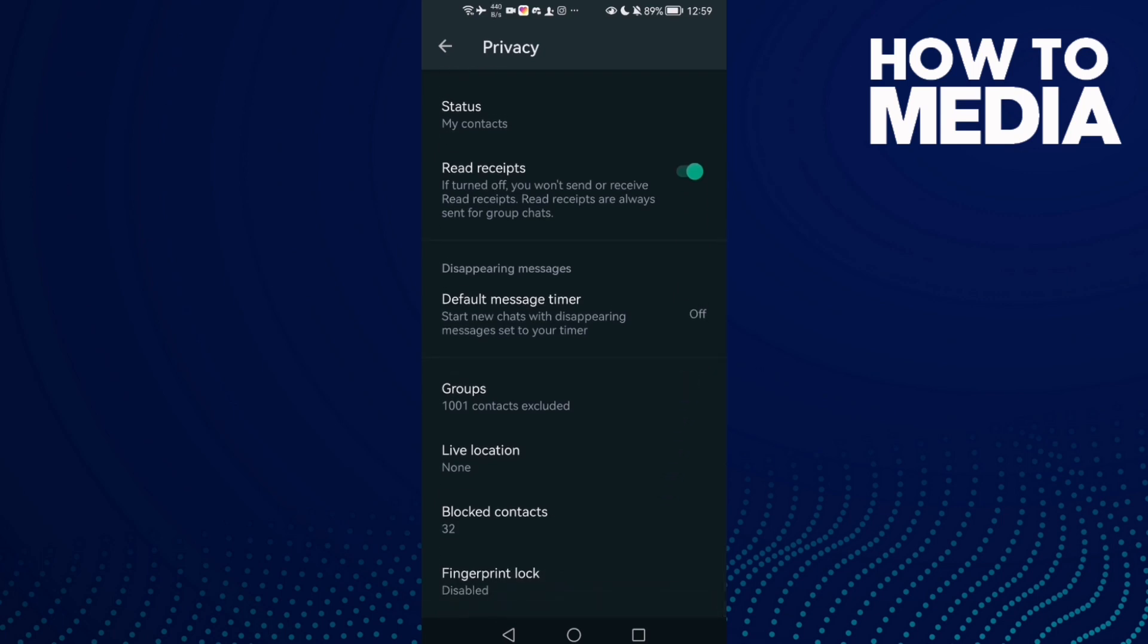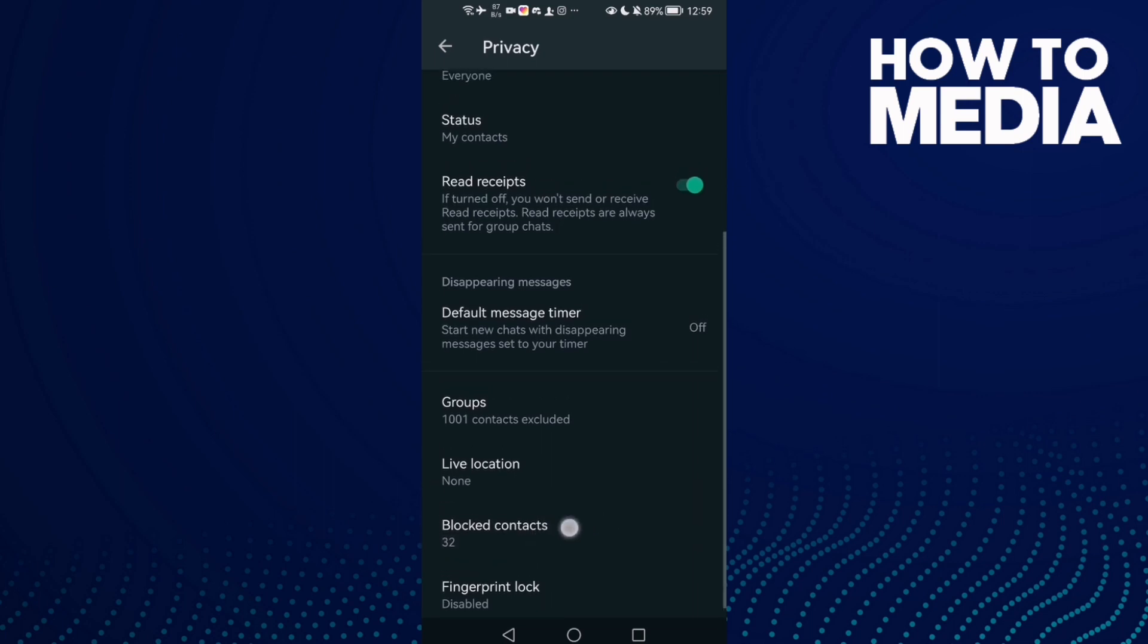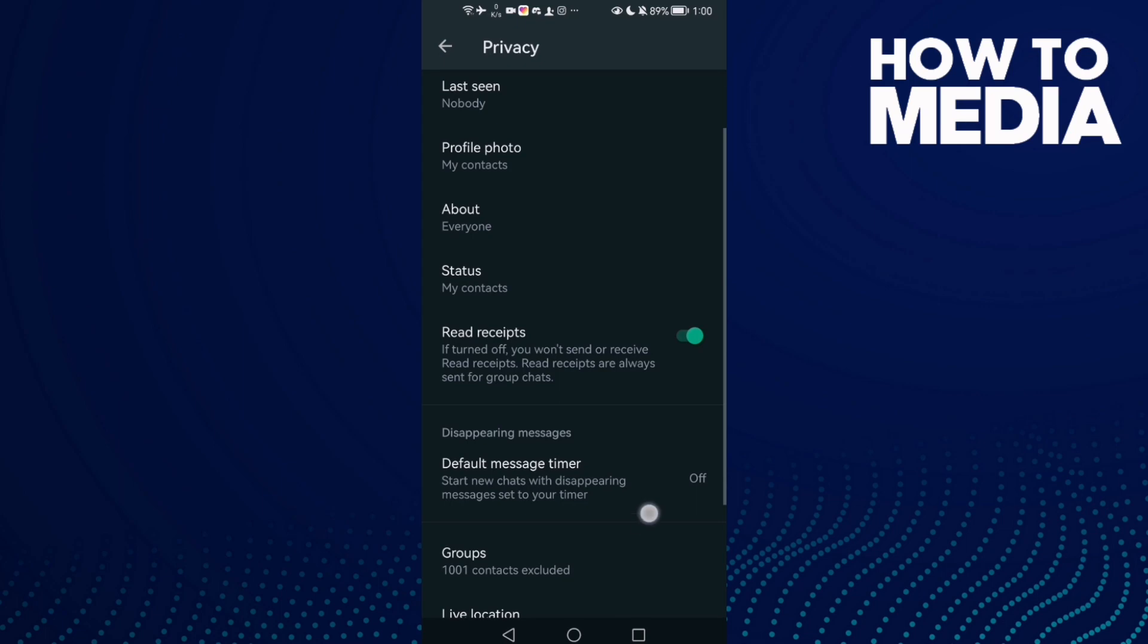As you see here, you can find Blocked Contacts. Just click on it and you can manage it and you can unblock.